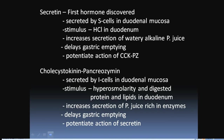In conclusion, secretin and CCK-PZ are both hormones secreted from the duodenal mucosa — secretin by S cells and CCK-PZ by I cells. Secretin is stimulated by acid in the duodenum, while CCK-PZ is stimulated when digested proteins and lipids reach the duodenum. Both hormones delay gastric emptying, and each potentiates the action of the other.